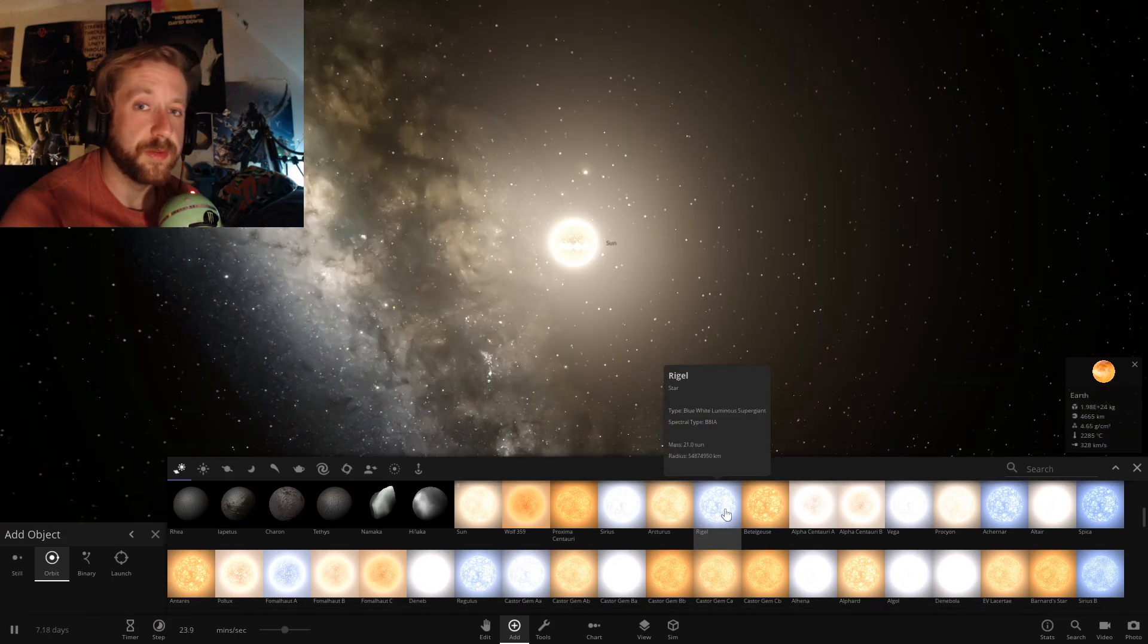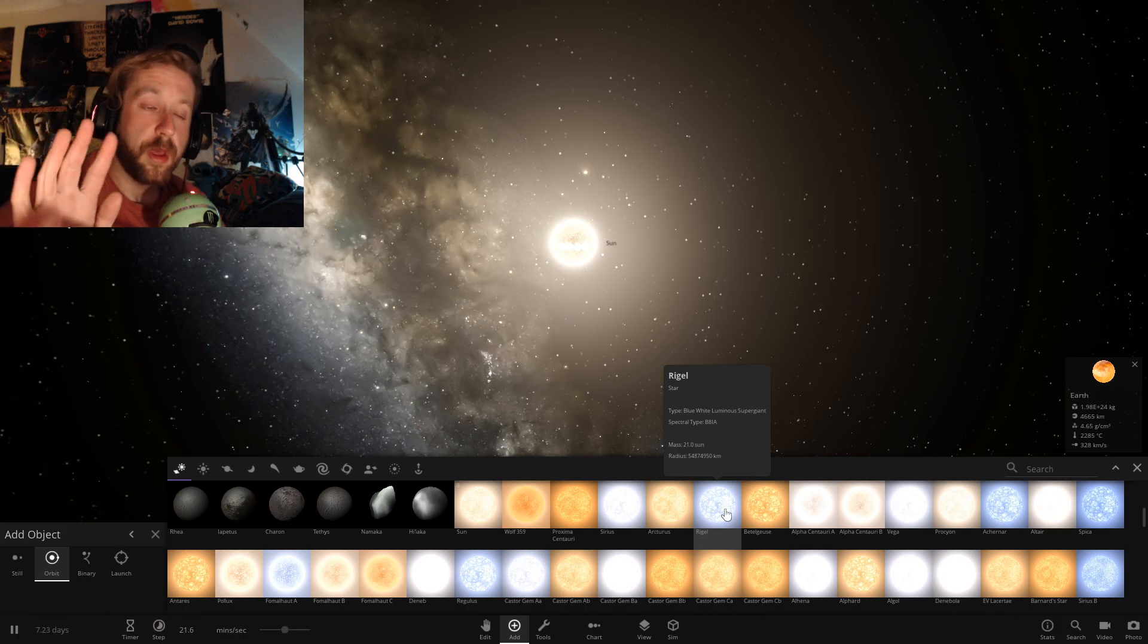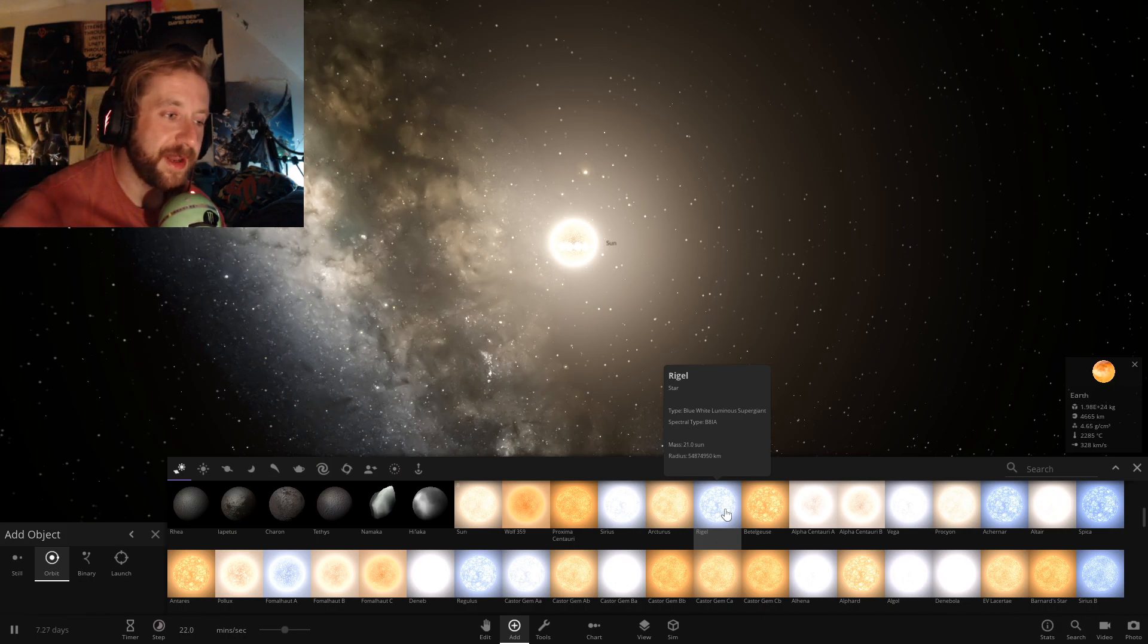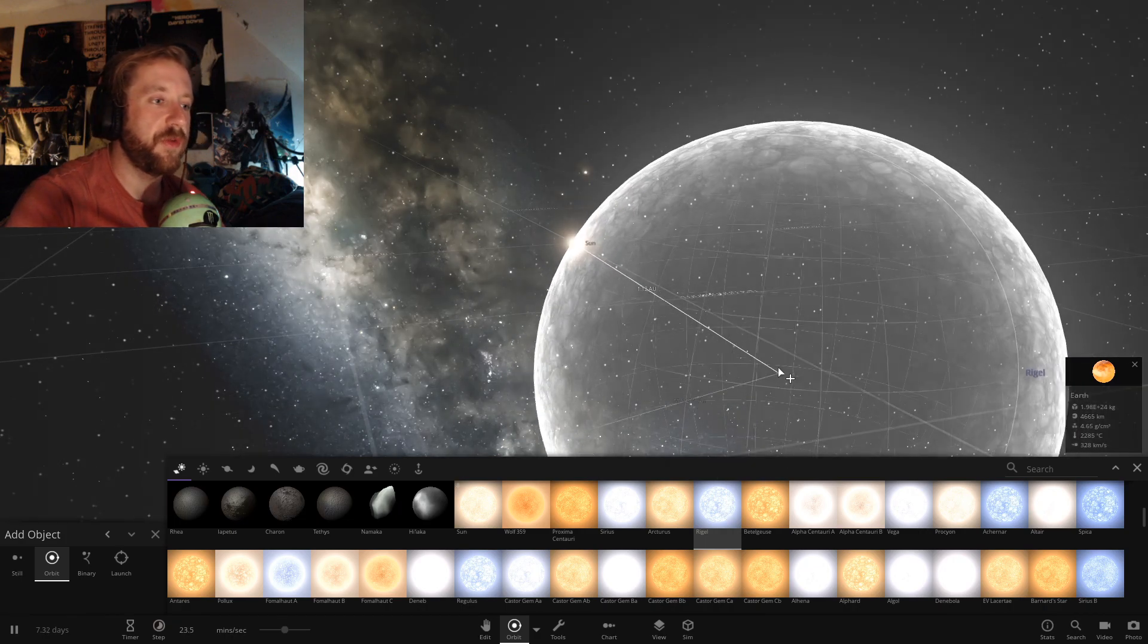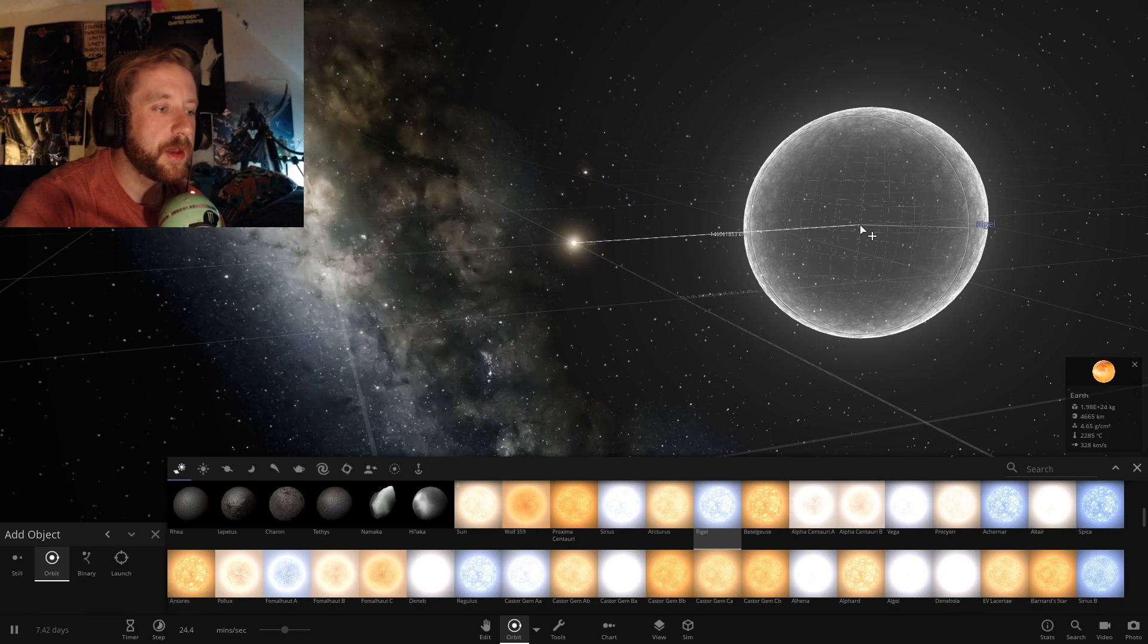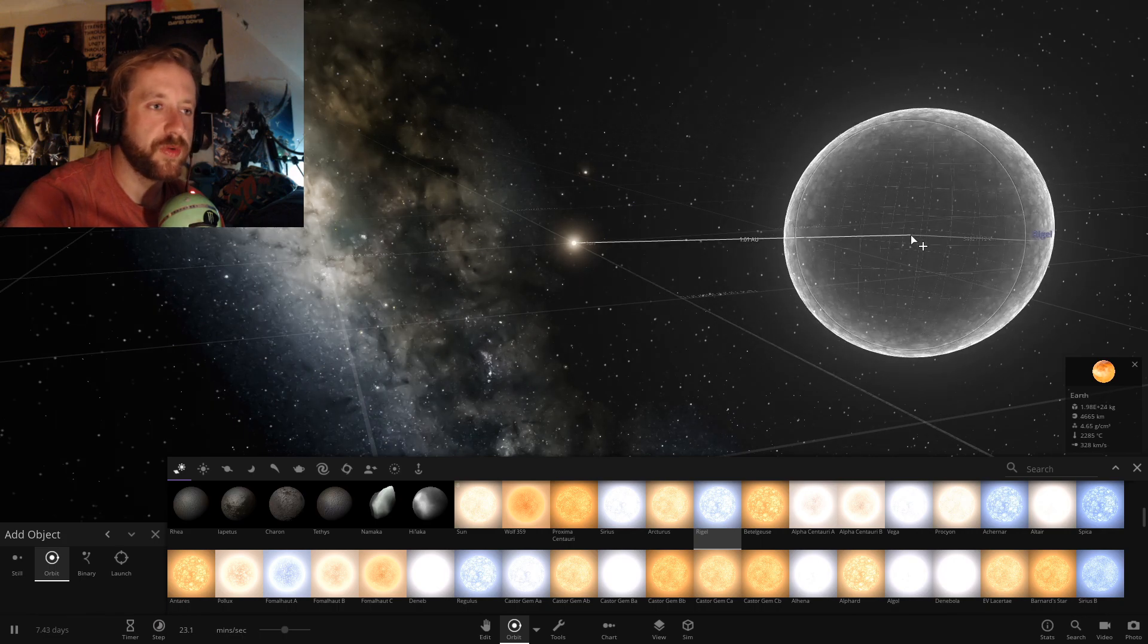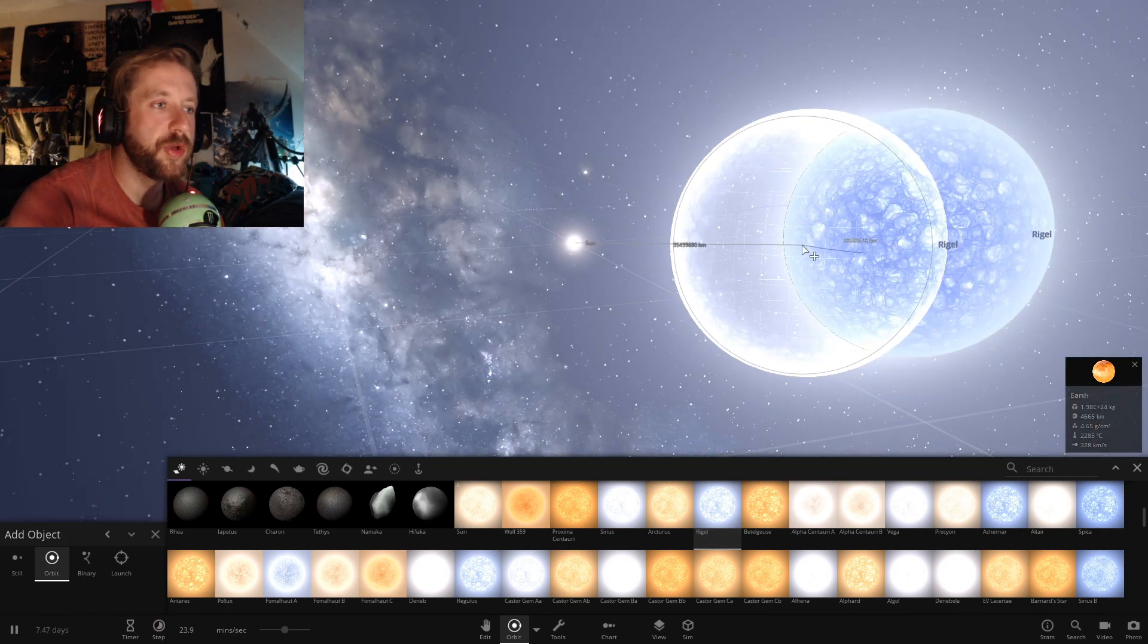Rigel. That's the star that we see up in the sky. Don't ask me where because I don't know exactly, but you'll be able to find it. Rigel, hello. Oh mama. Meet Rigel. He's a blue giant.